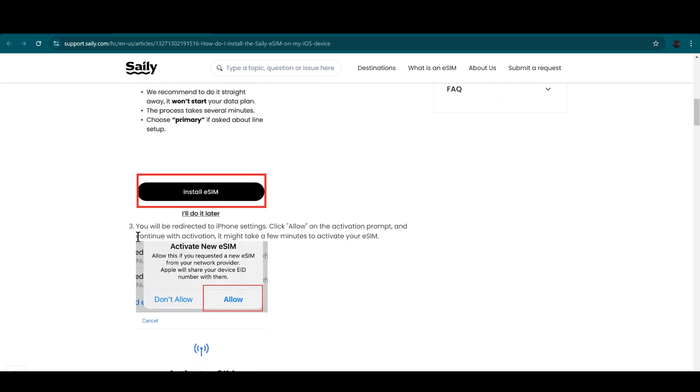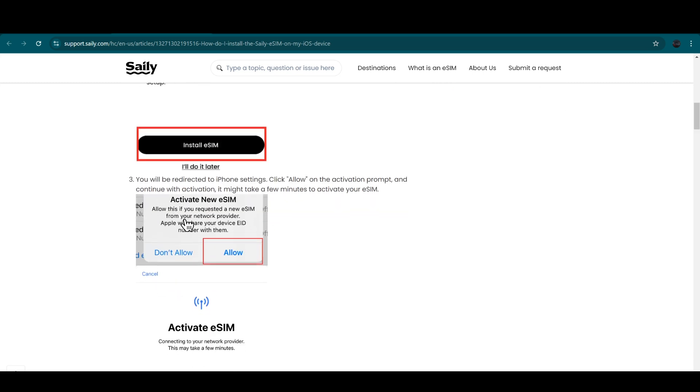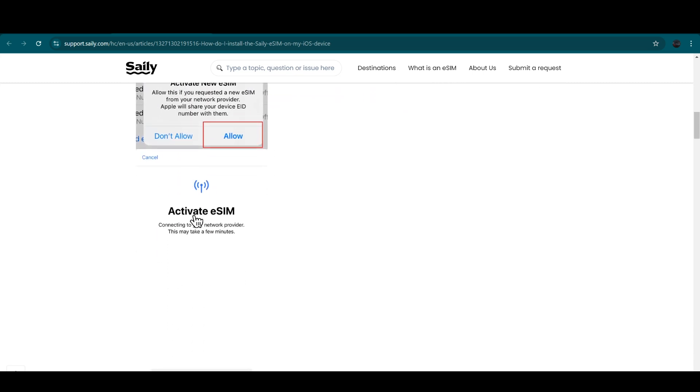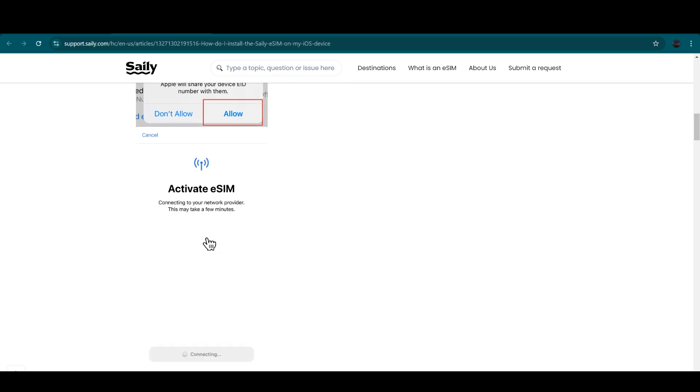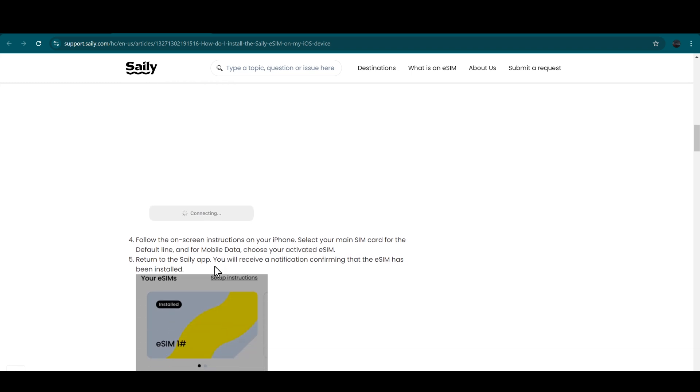Then you will be redirected to your iPhone settings, and then you have to click on the allow on the activation prompts and then follow the on-screen instructions. Now this might take a few minutes.